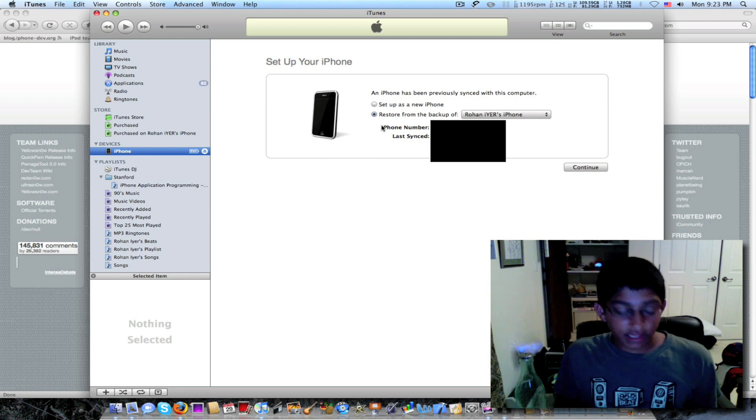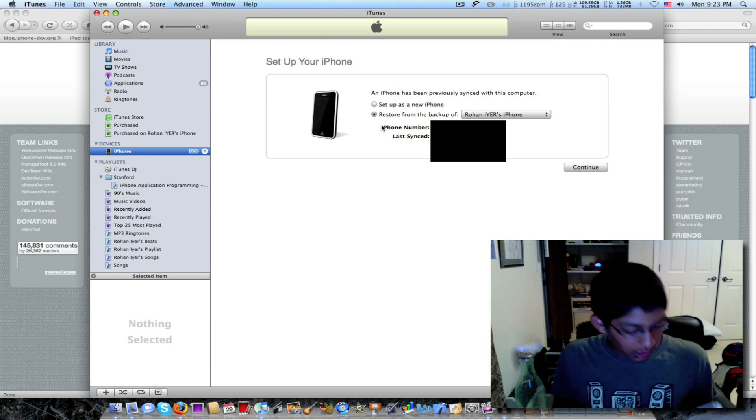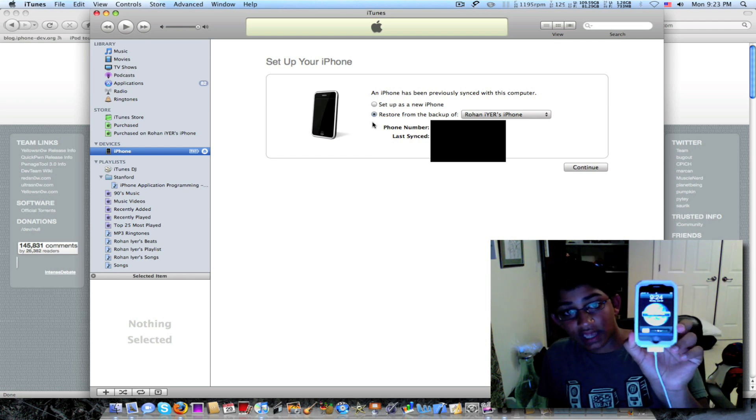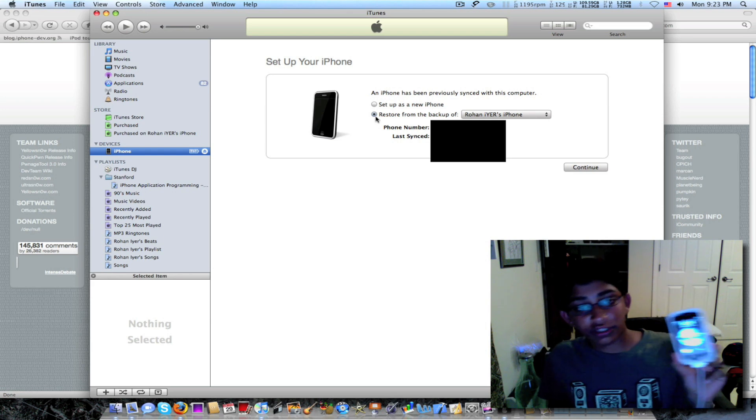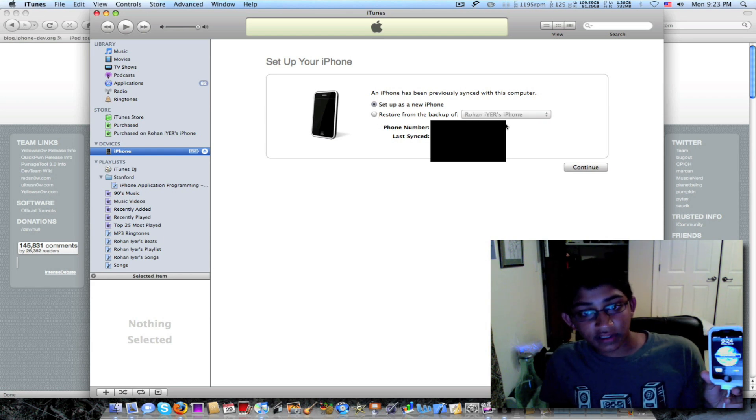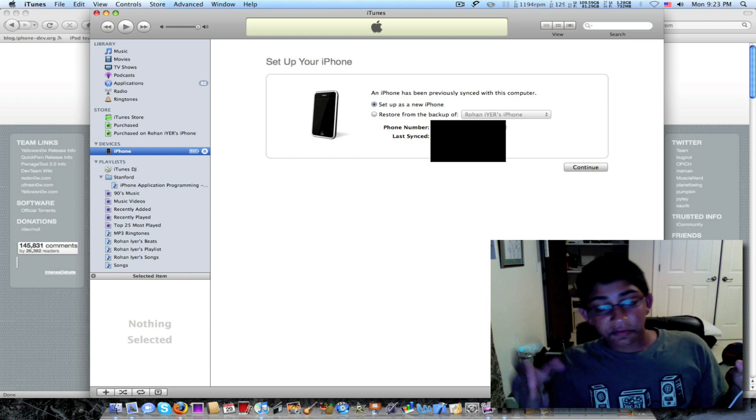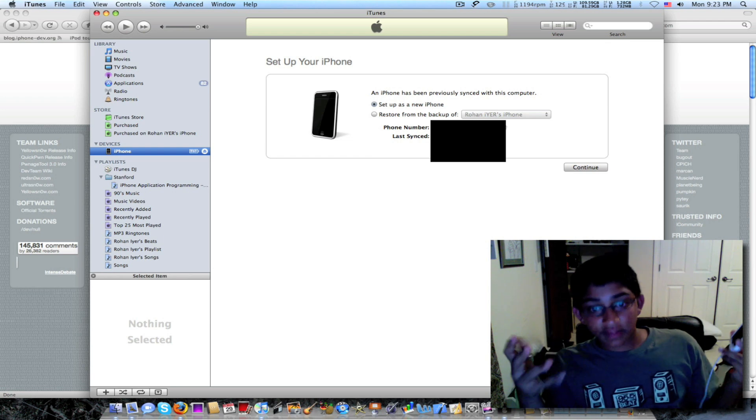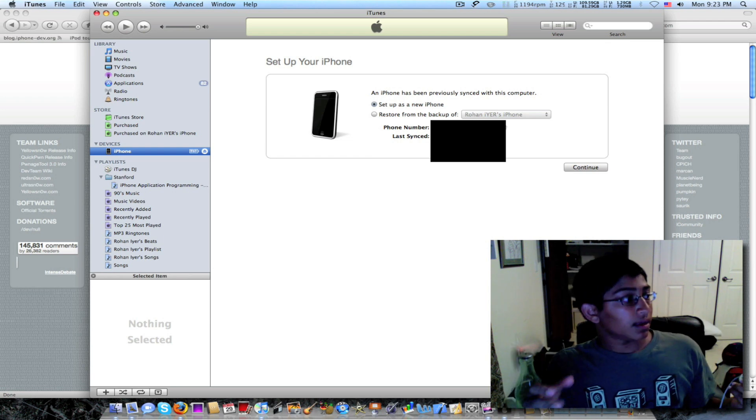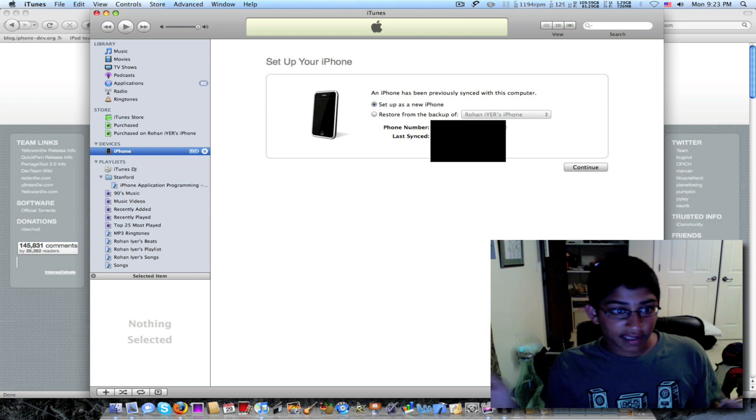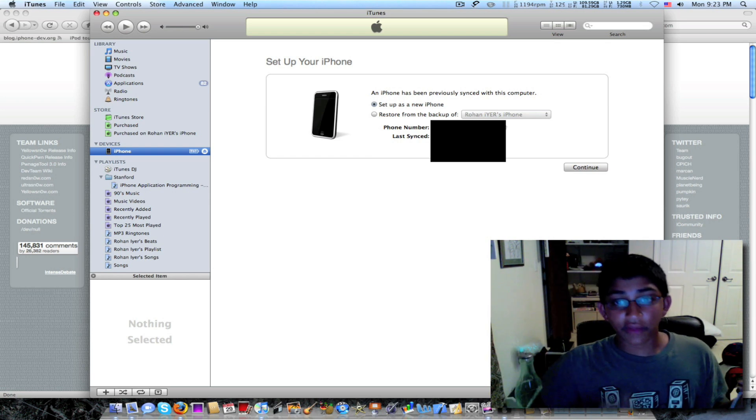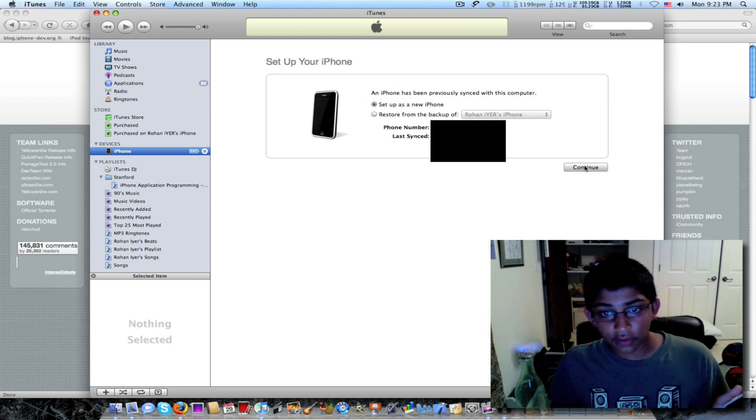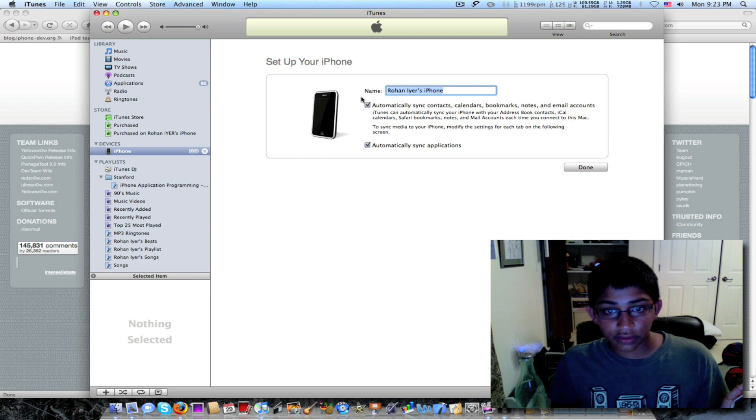All right. So hey guys. My iPhone has just finished restoring. And as you can see, it says iPhone is activated. What you want to do just to be safe is set up as new iPhone. If you're one of the people that, like me, that will lose contacts and text messages and emails and all that, you can still click set up as new iPhone. Just click continue.